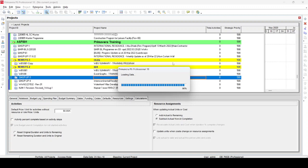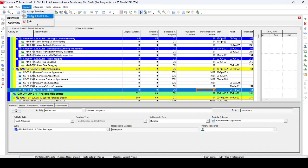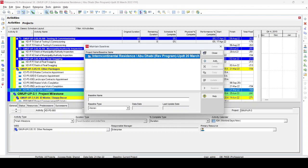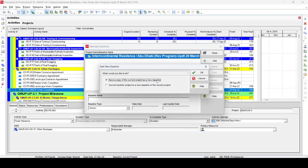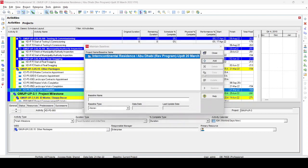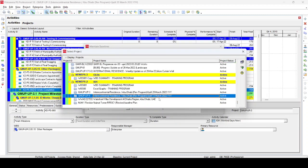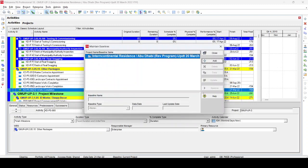Once the 20 March program is open, we need to assign the baseline. We go to Project > Maintain Baseline. In the Maintain Baseline dialog, we click Add and again we see the two options. We select the second option: 'Convert another project to a new baseline of the current project.' We click OK and now we see 20 March and 13 March listed. We select 13 March because this is our previous week's update — since this is a weekly report, we use the previous week's update. For a monthly report, we would use the previous month's update. We select the 13 March updated program and press OK.